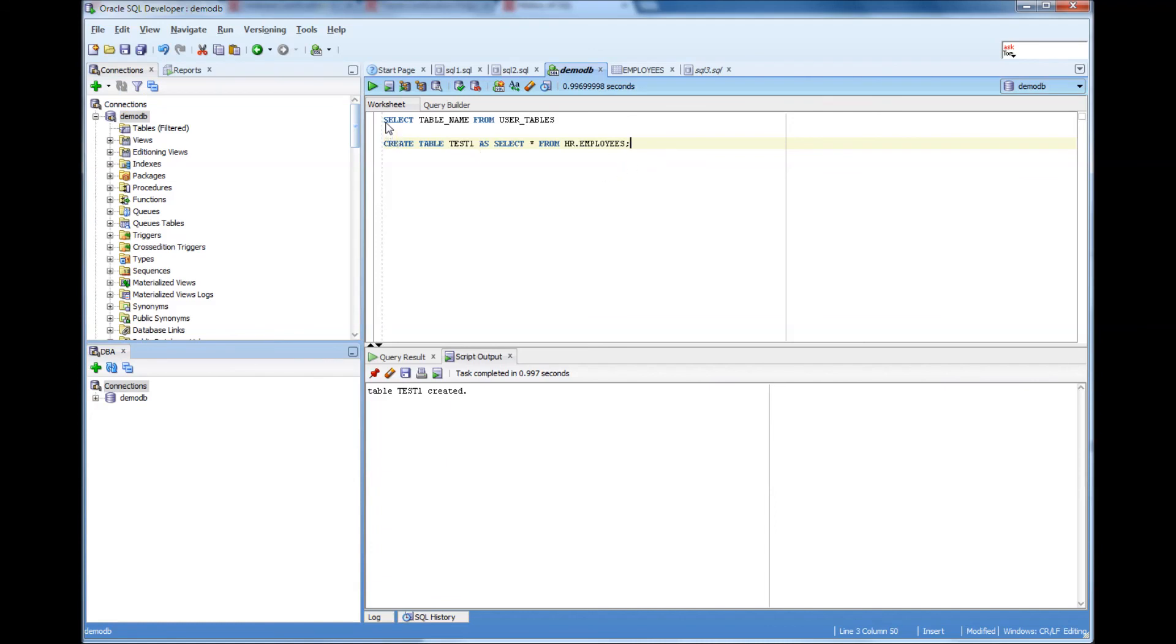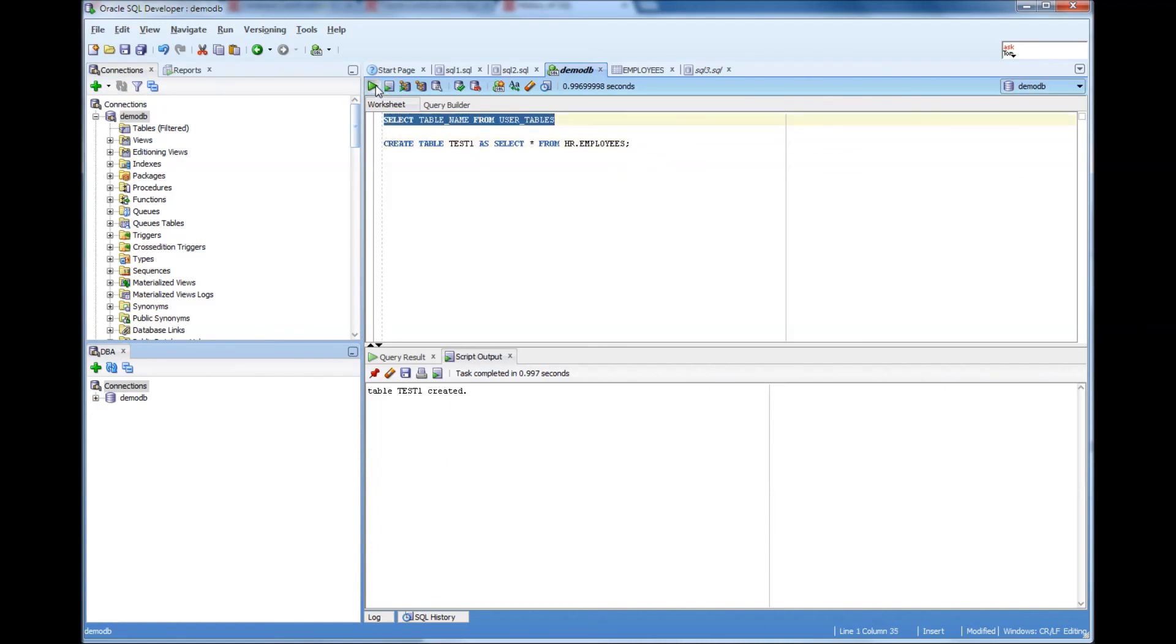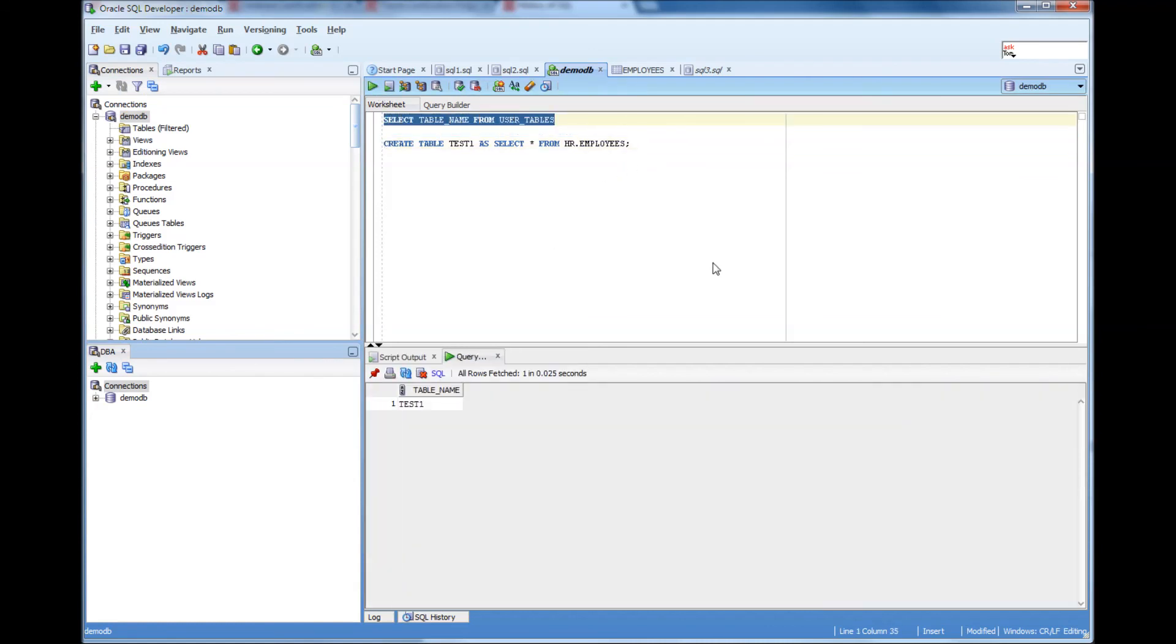Now if I do this one select table name from user tables, there is a table called test1. That's it.